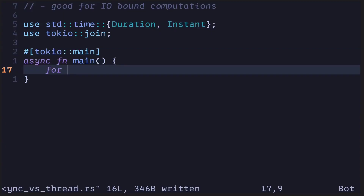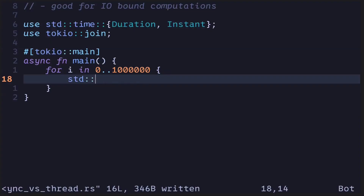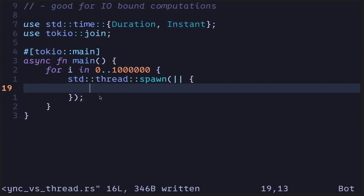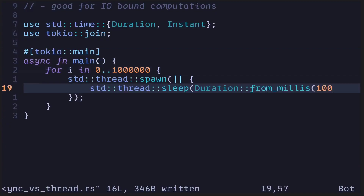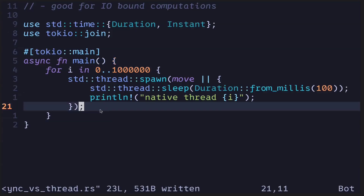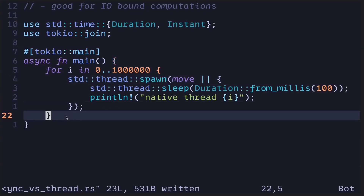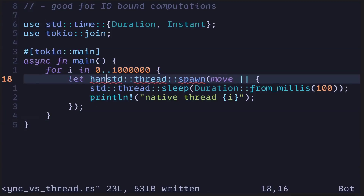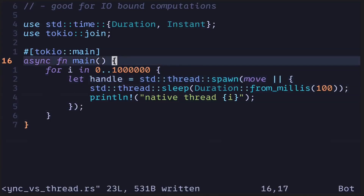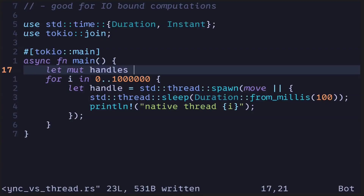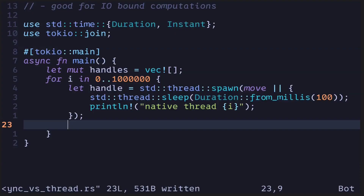I'll begin by creating a for loop: for i in 0 to a million. Then we'll spawn a native thread using the standard thread module. For this example, we'll spawn a thread that will sleep for 100 milliseconds and then print the index i. When we spawn a thread, it returns a join handle that we need to call join on so that the main function will wait for the thread to finish execution. Let's store the handle in a vector called handles.